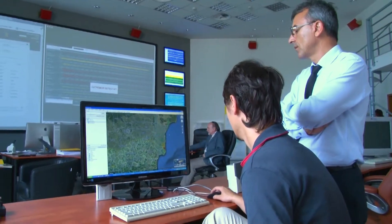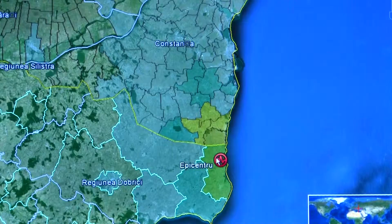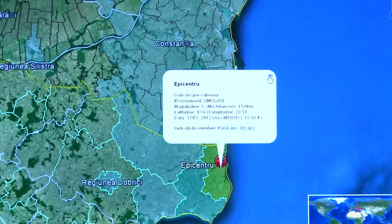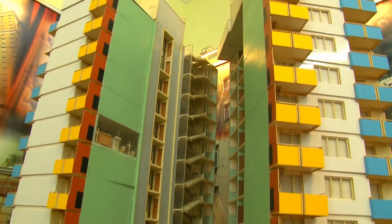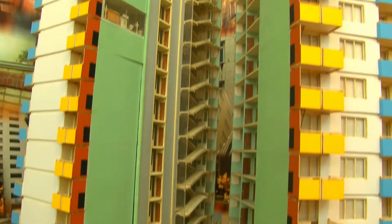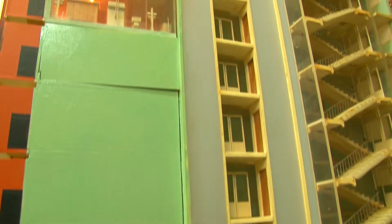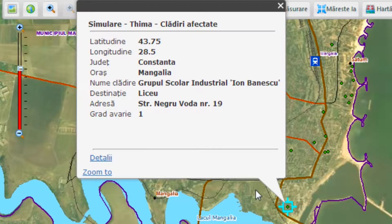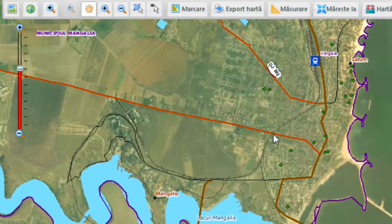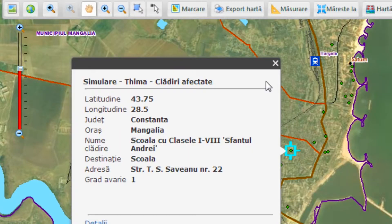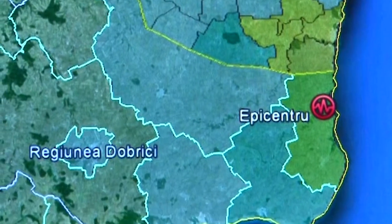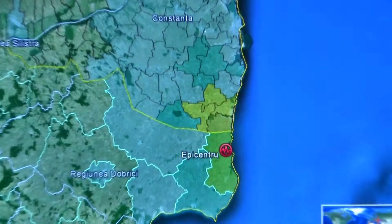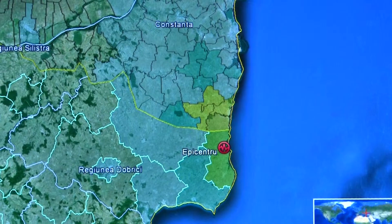A simulation of a 5.3 magnitude earthquake was also performed, and more significant results start to appear. For example, approximately 2% of the total population could be put in danger. At this point, the system analyzes the city of Constanța and the region of Dobrici in Bulgaria, but based on future reports, we will be able to extend the area and provide more accurate information.